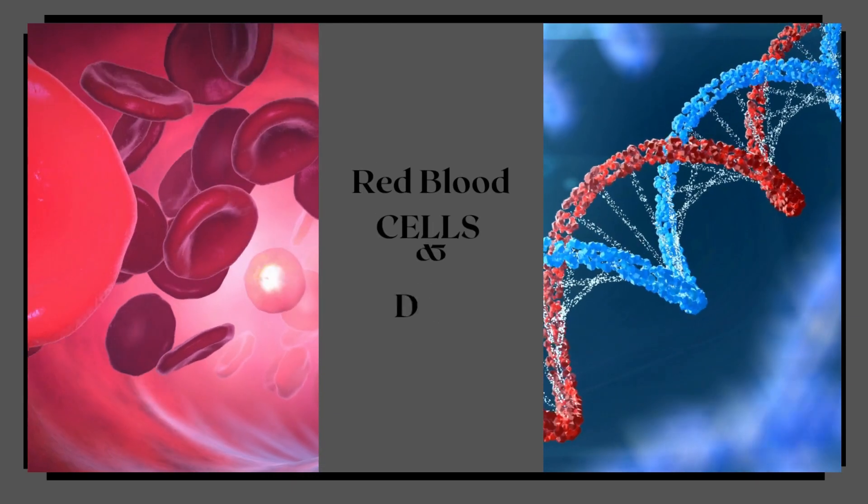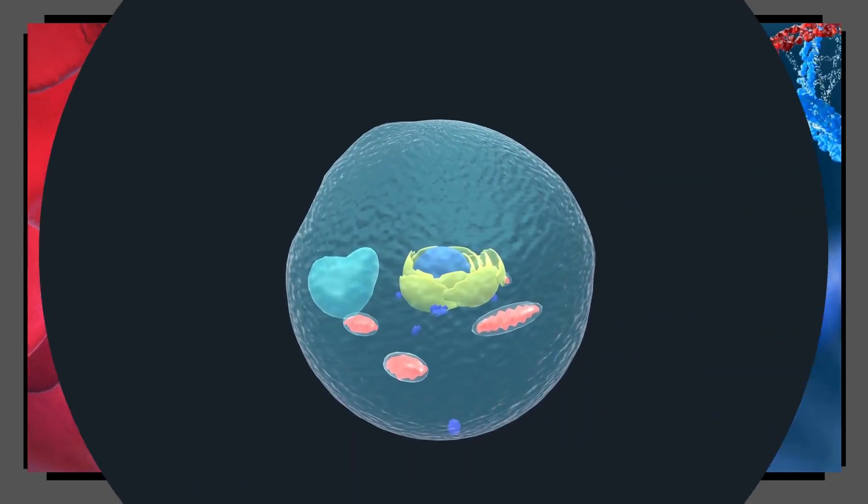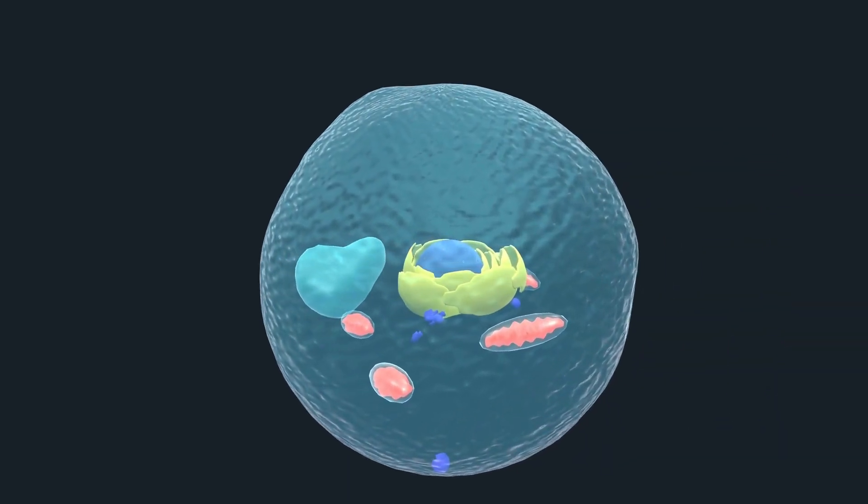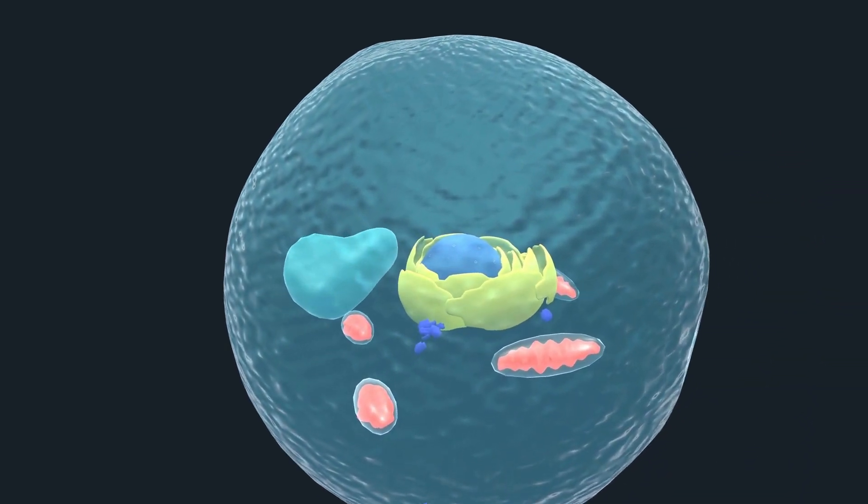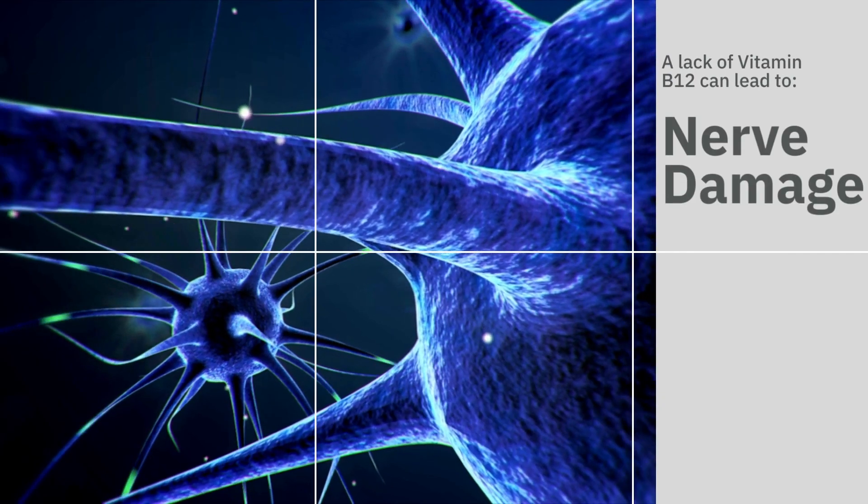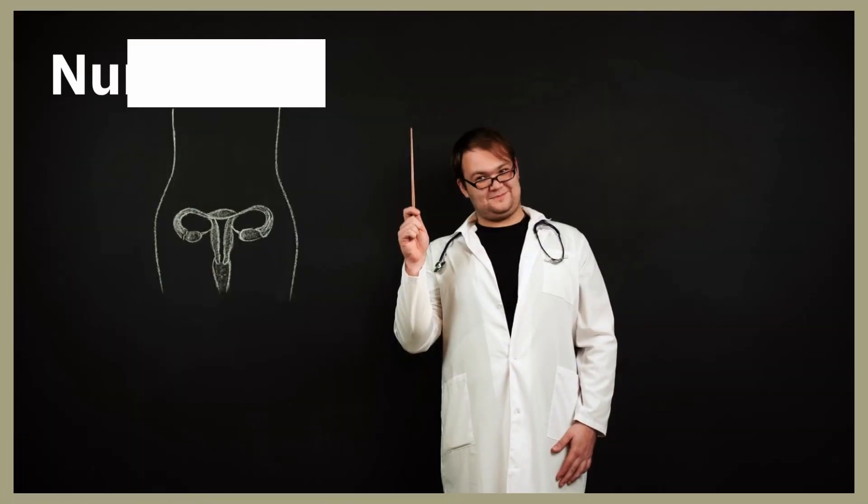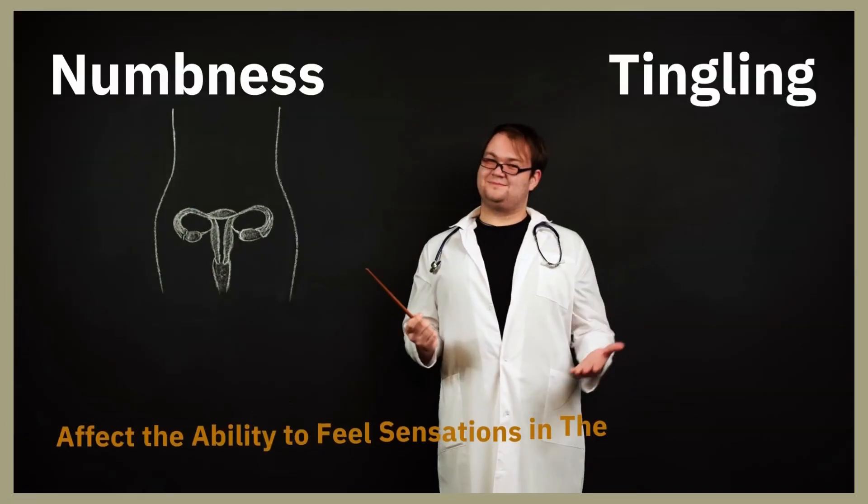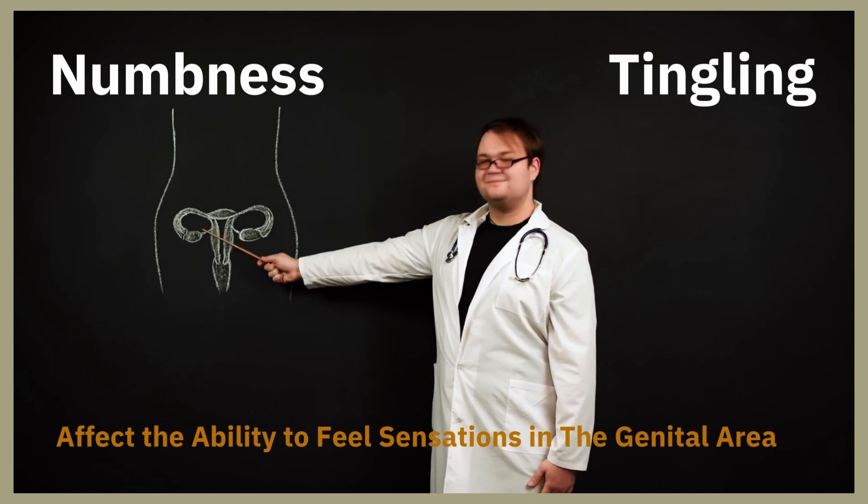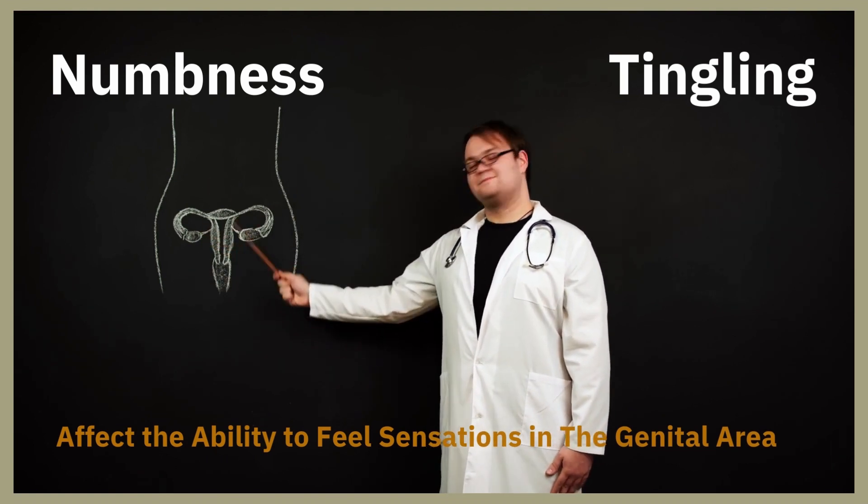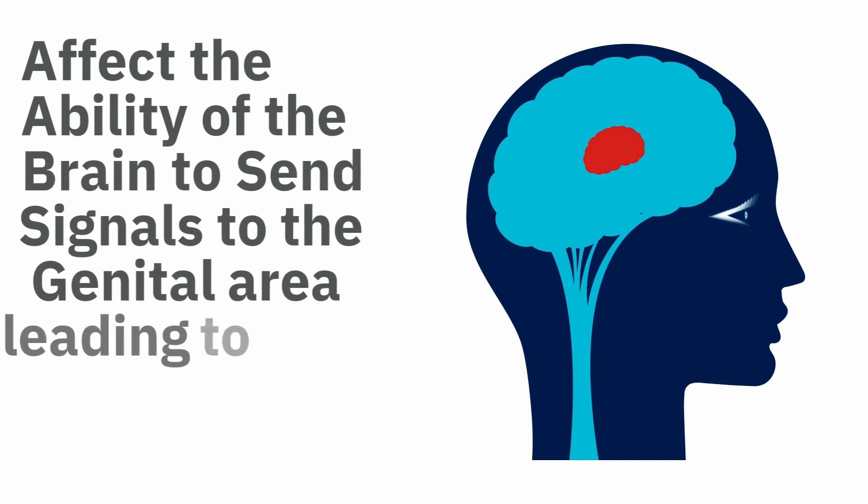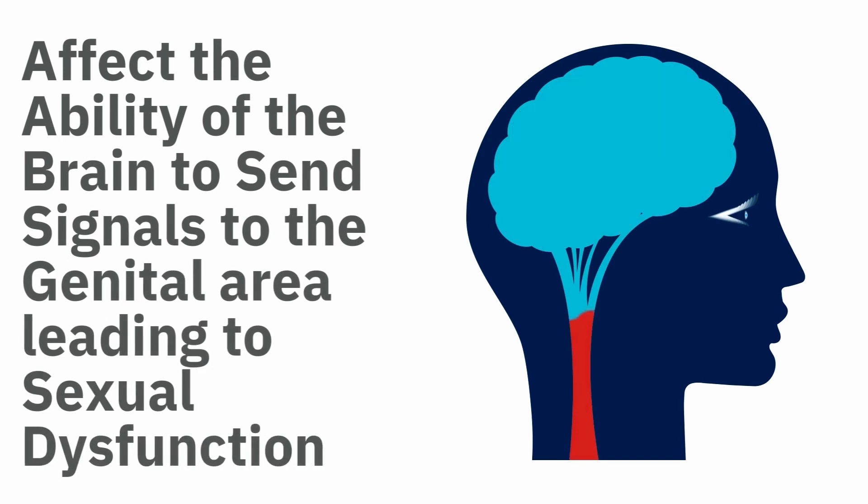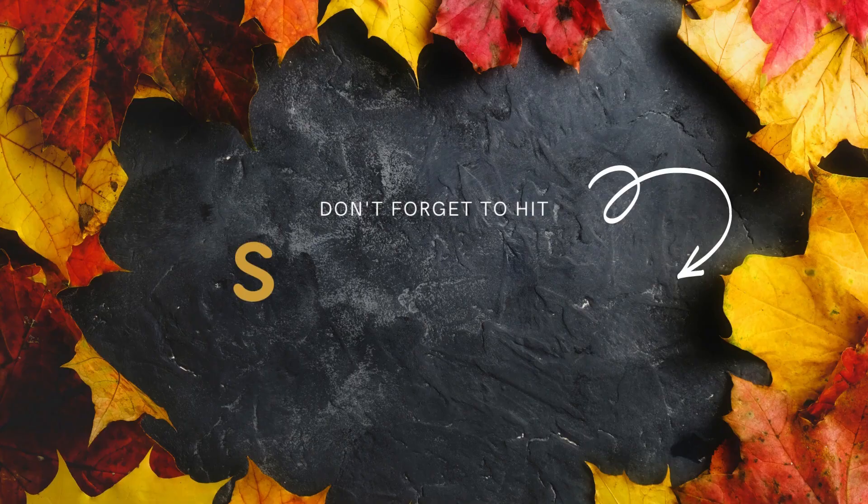Vitamin B12 helps produce red blood cells and DNA and also helps maintain the protective covering of nerve cells, called the myelin sheath. A lack of vitamin B12 can lead to nerve damage, which can cause numbness or tingling in the extremities and affect the ability to feel sensation in the genital area. Nerve damage can also affect the ability of the brain to send signals to the genital area, leading to sexual dysfunction. If you've not hit the subscribe so far, please do so to watch more interesting videos like these.